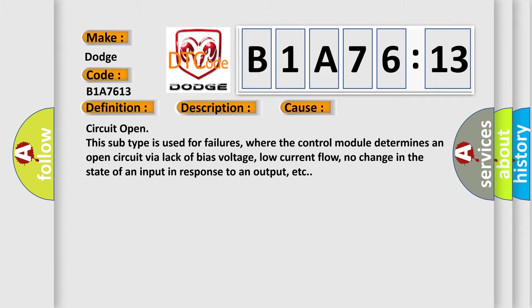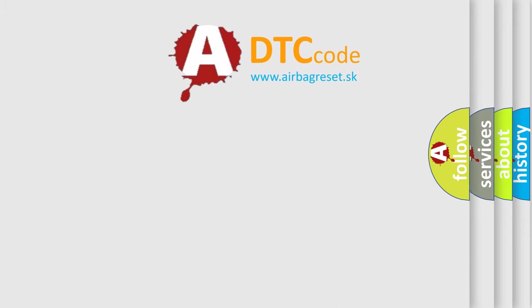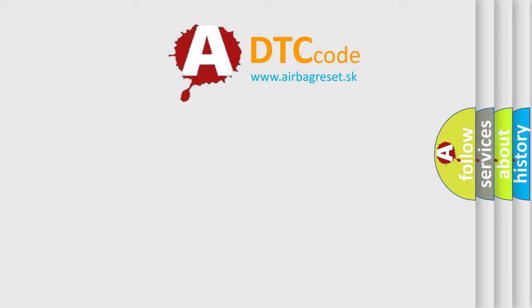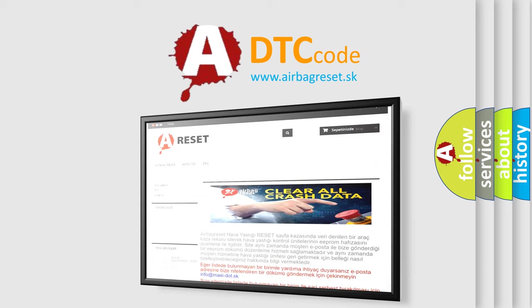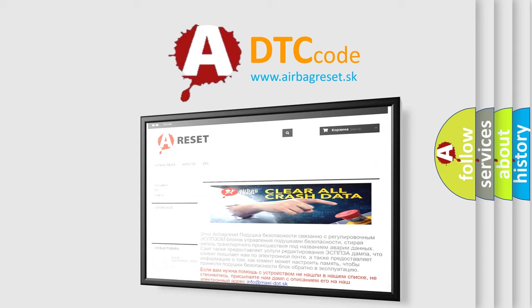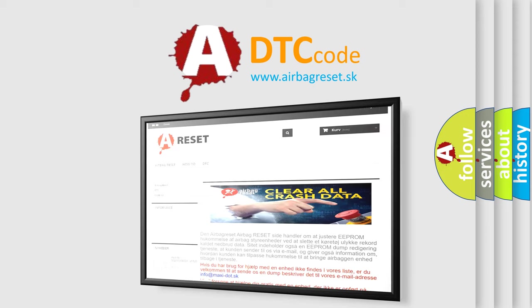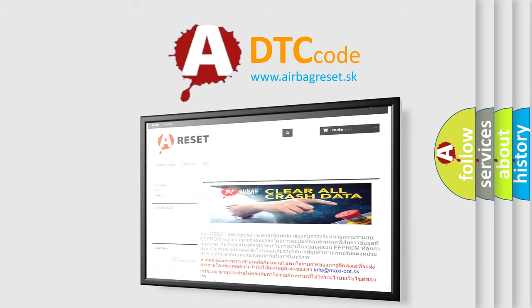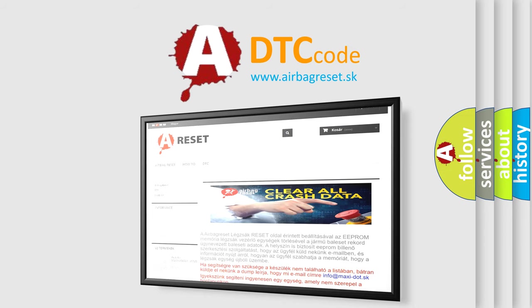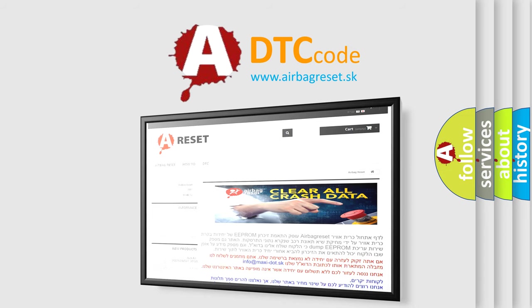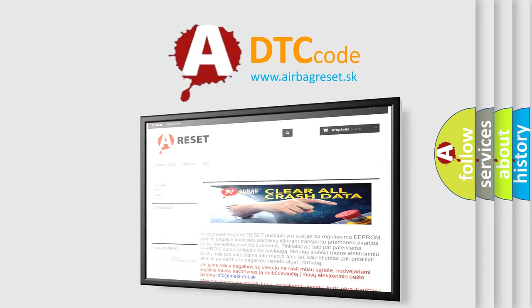The Airbag Reset website aims to provide information in 52 languages. Thank you for your attention and stay tuned for the next video. Bye.